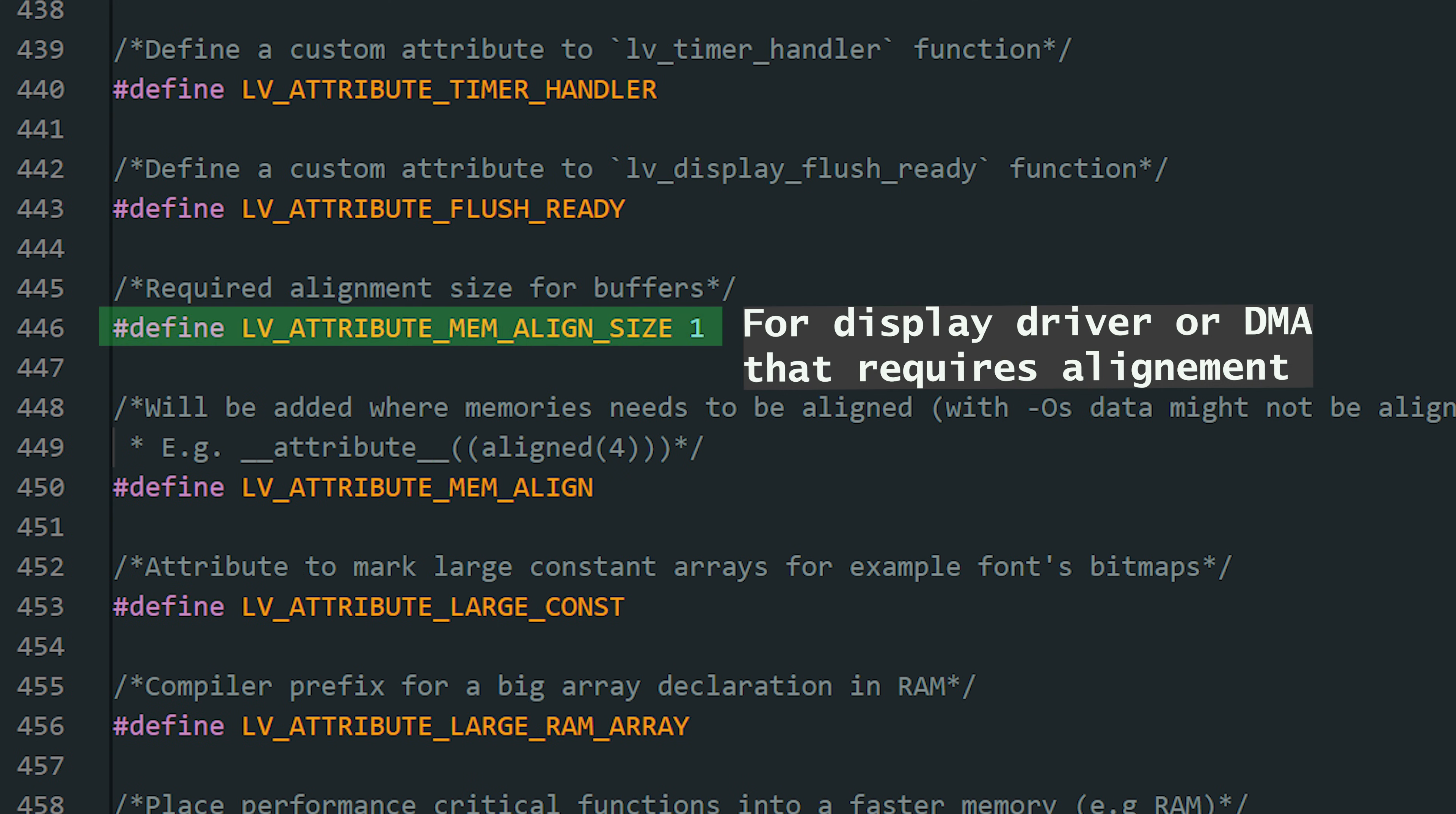This controls buffer alignment. It matters if your display driver or DMA requires aligned memory, like 4-byte alignment. Misalignment can cause inefficiencies or even hardware faults. For most displays, the default is fine.